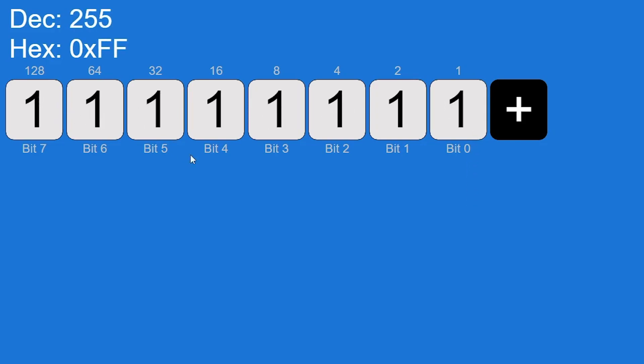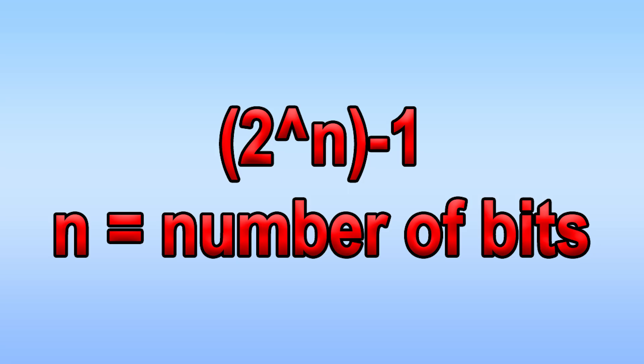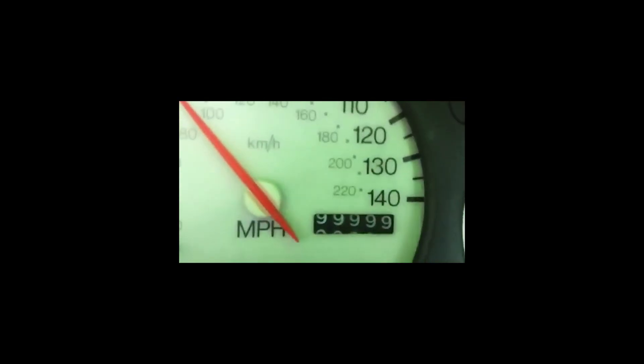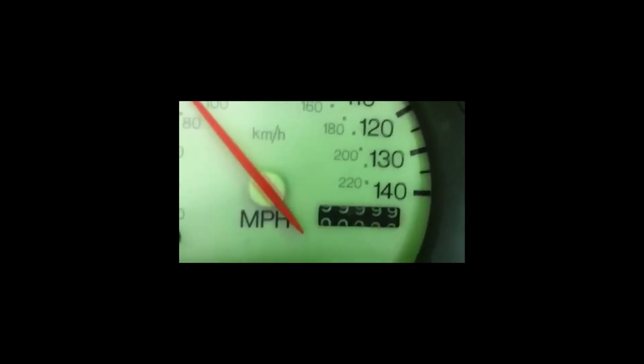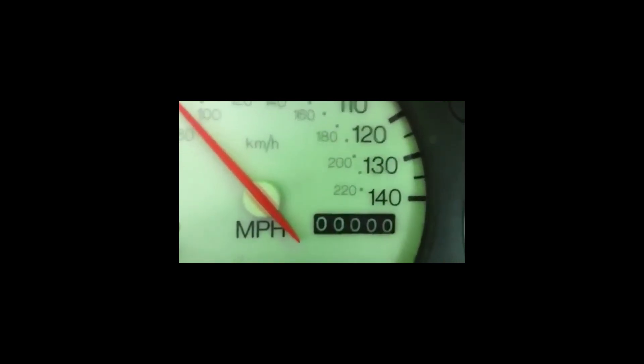The maximum possible value a binary integer can hold is two to the power of however many bits it has, minus one. In our case, that would be two to the power of eight minus one. Integer overflows occur all the time in the real world.